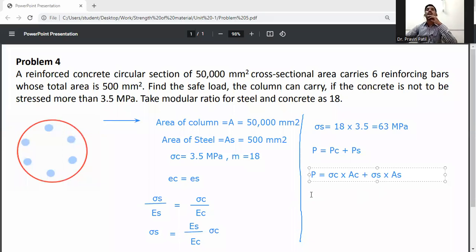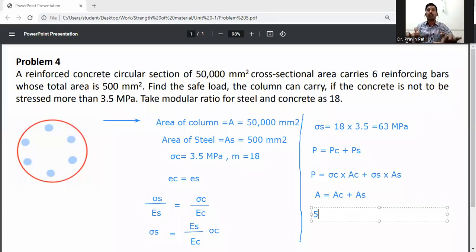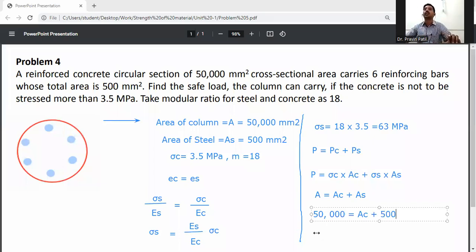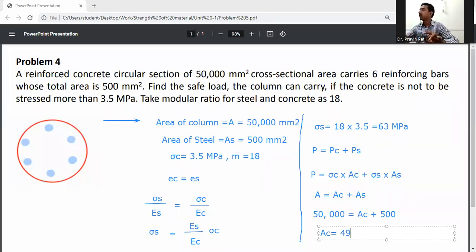Total area equals area of concrete plus area of steel. Total area is 50,000 mm square, and area of steel is 500 mm square. So area of concrete equals 50,000 minus 500, which gives area of concrete equal to 49,500 mm square.